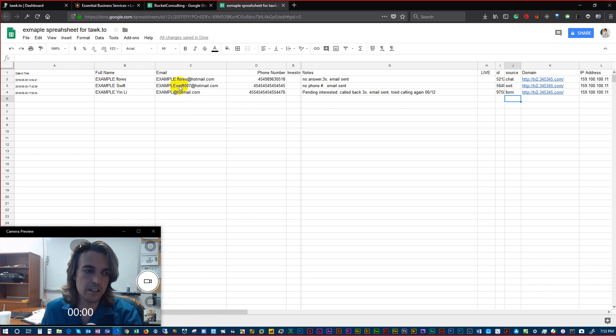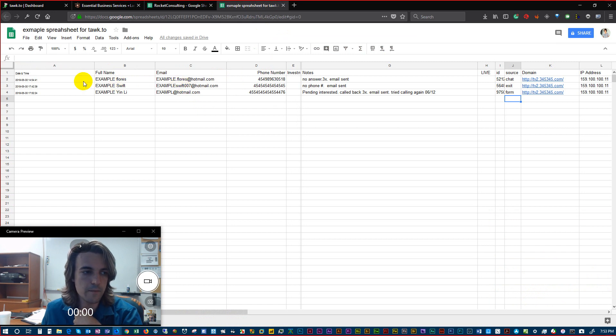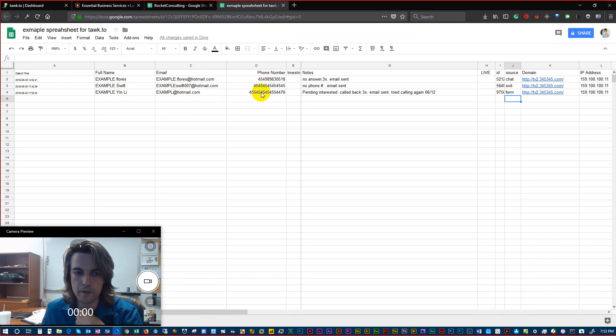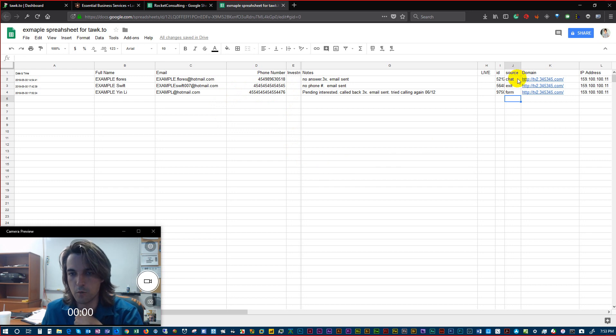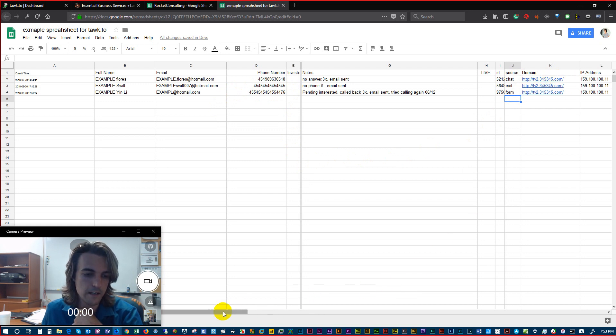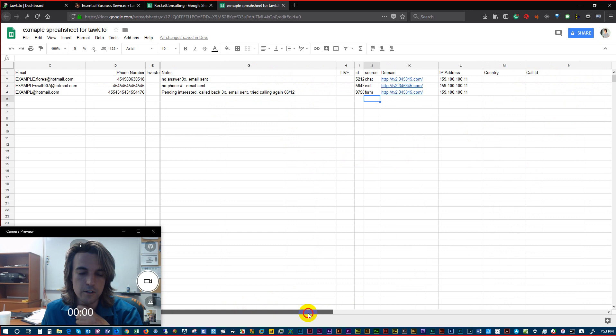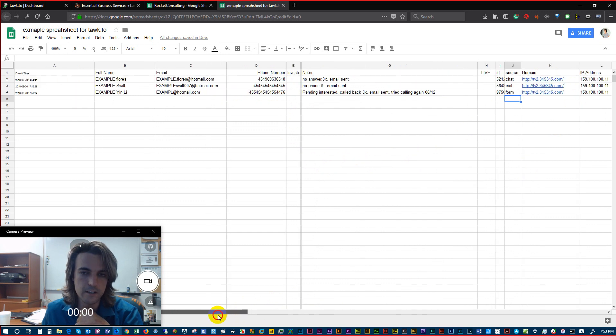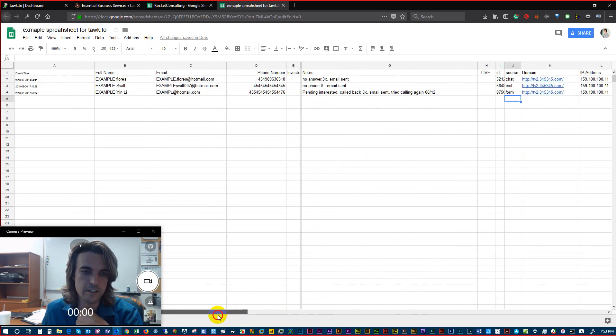You can see here we have the name information, the email, the date and time, the phone number of the person, what the source was. For instance, the first one is chat. Here's the domain. Here's their IP. This is all sample information, but you can get the chat information there. We can put anything on here that you want.